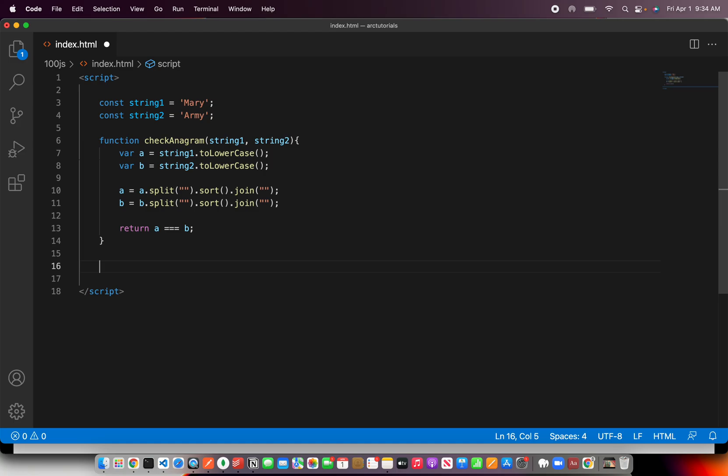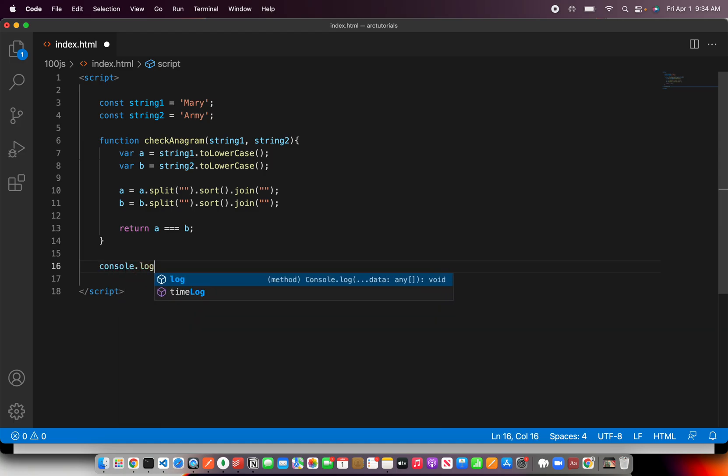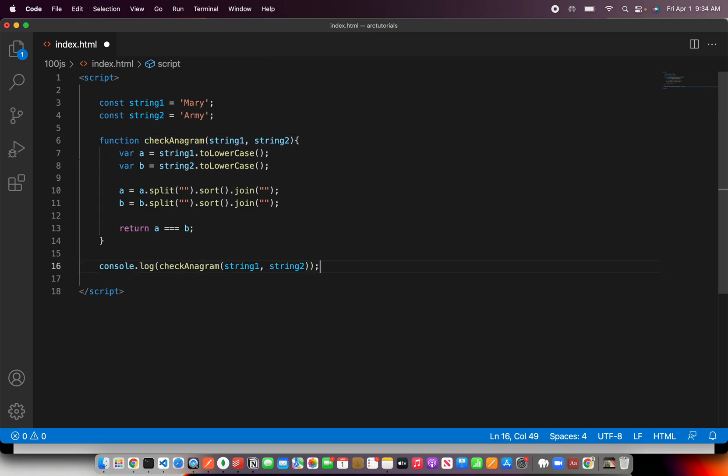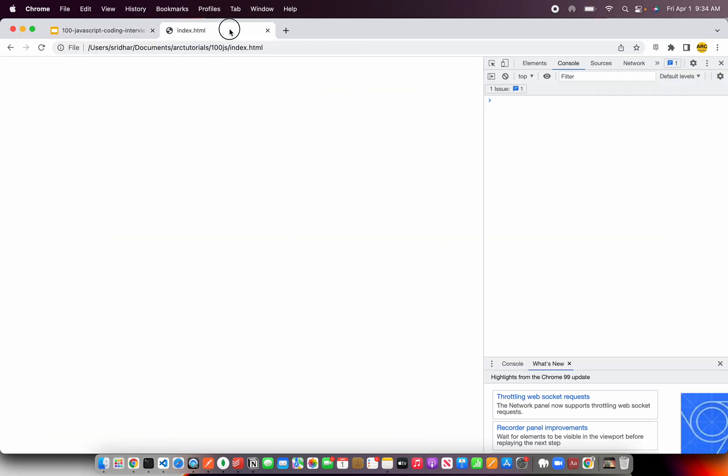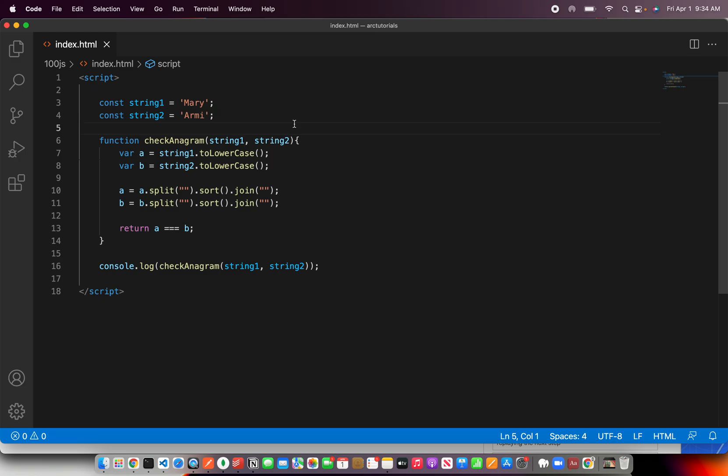Let's check this out, how it works. Here I'm going to say console.log and use the same inputs. Save it and now let's go to browser, open our file and refresh, and it says true because they are anagram. Let's change that value instead of y, I'm giving i. So now they are not anagram because the alphabets does not match in string1 and string2.